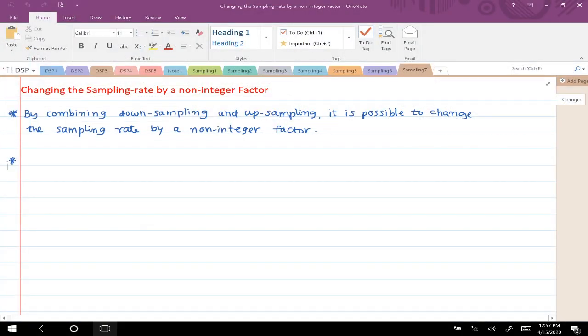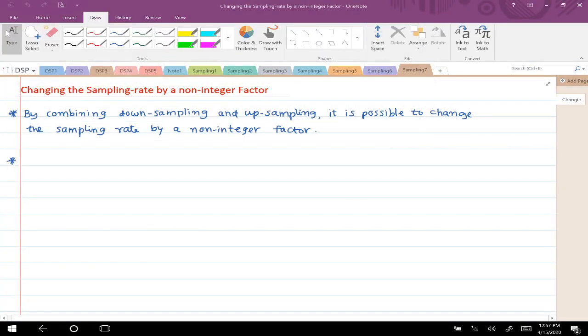The goal now is to change the sampling rate by a non-integer factor. What you will see shortly is that it is possible to do this by doing a combination of both down-sampling and up-sampling by an integer factor. You could achieve changing the sampling rate by a non-integer factor that way. Let's see some examples.